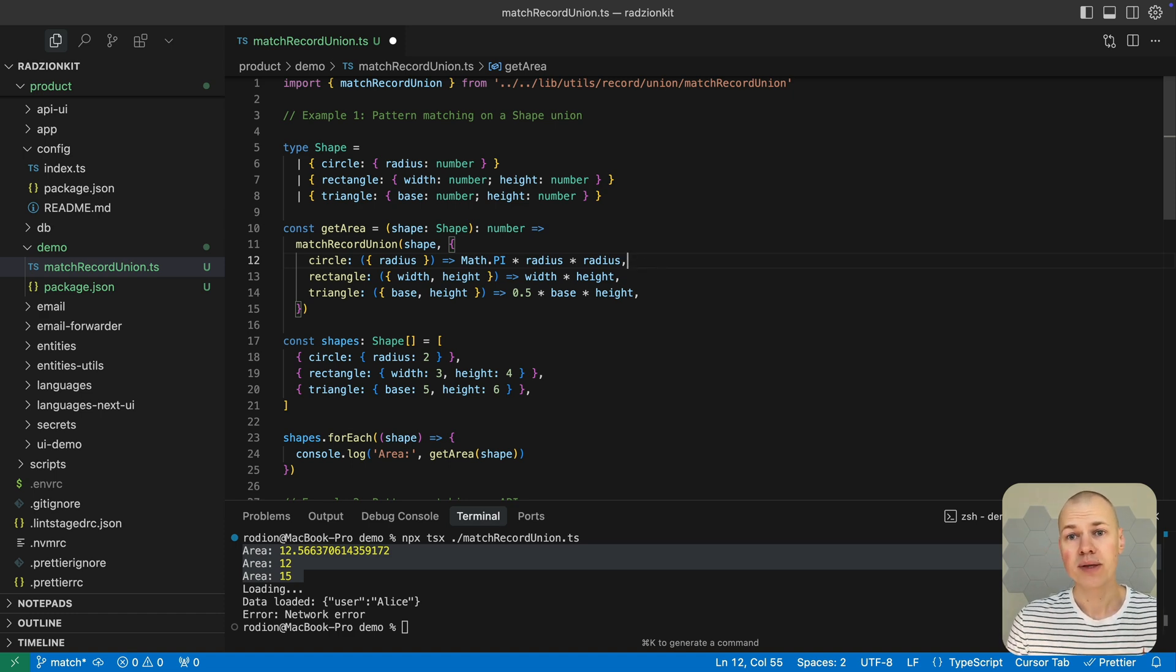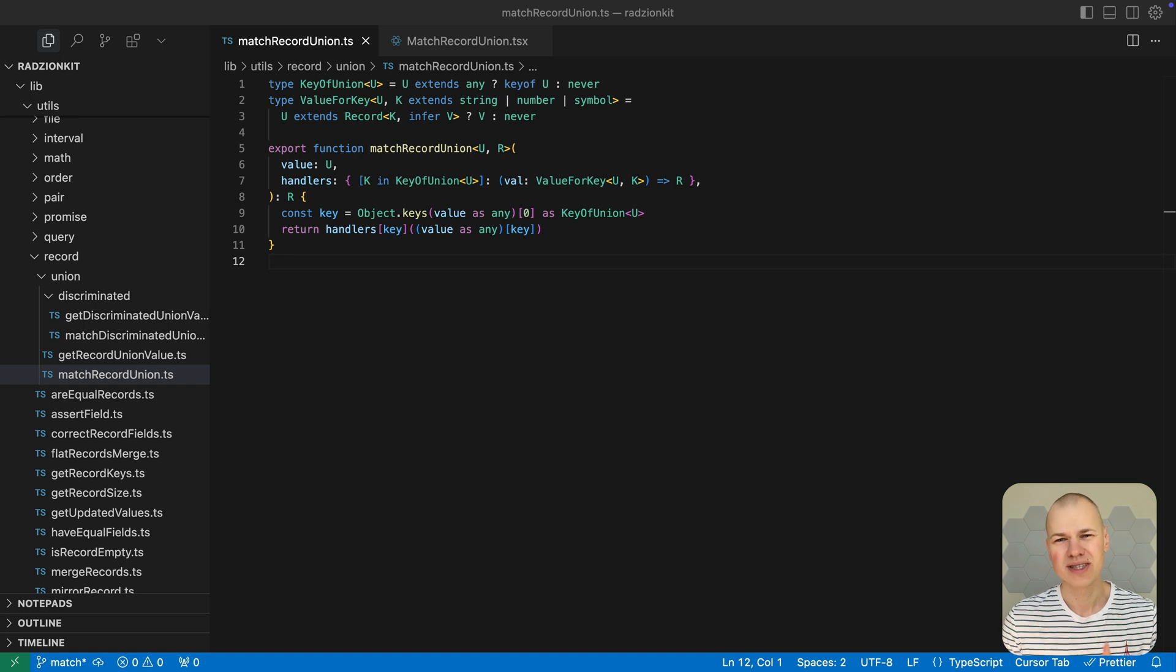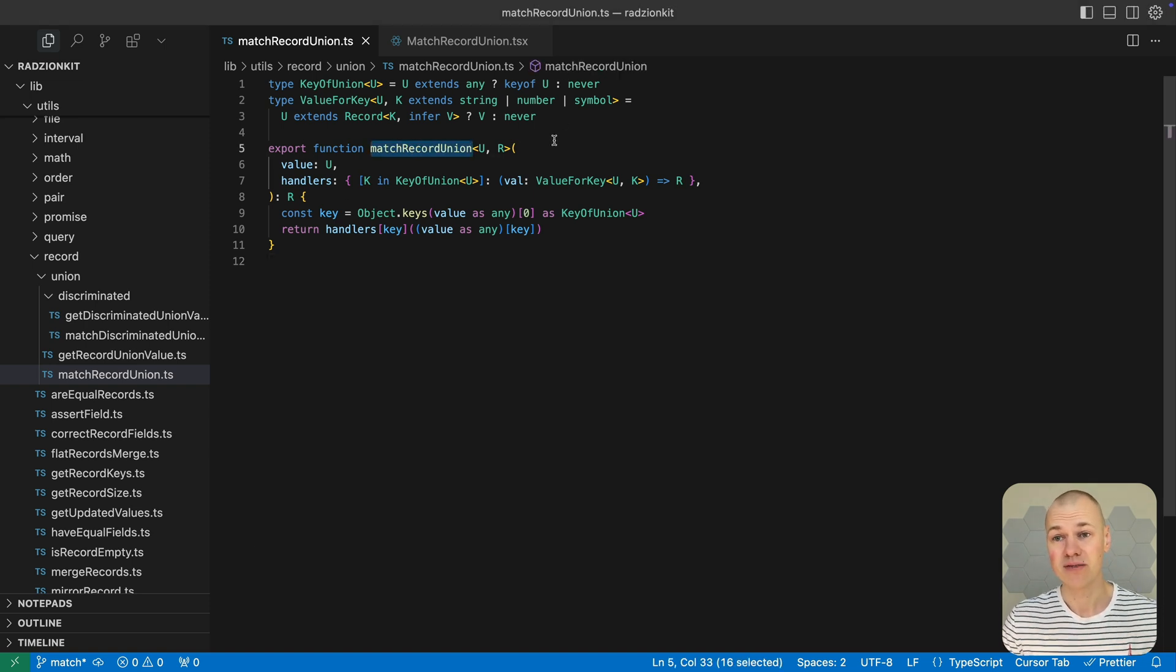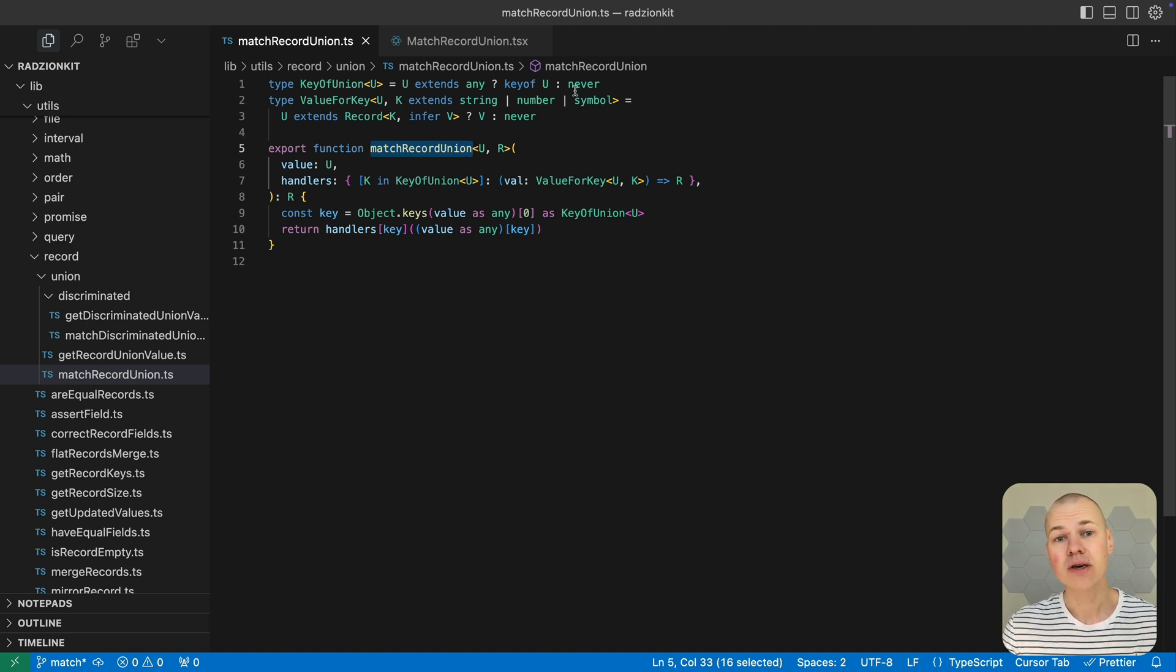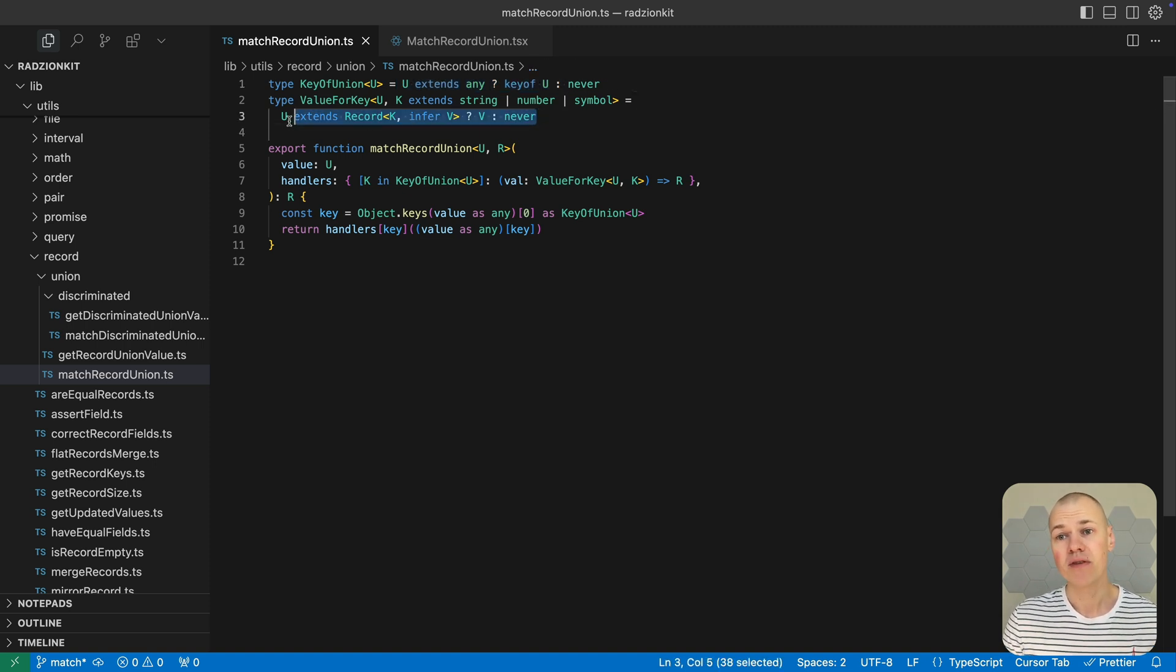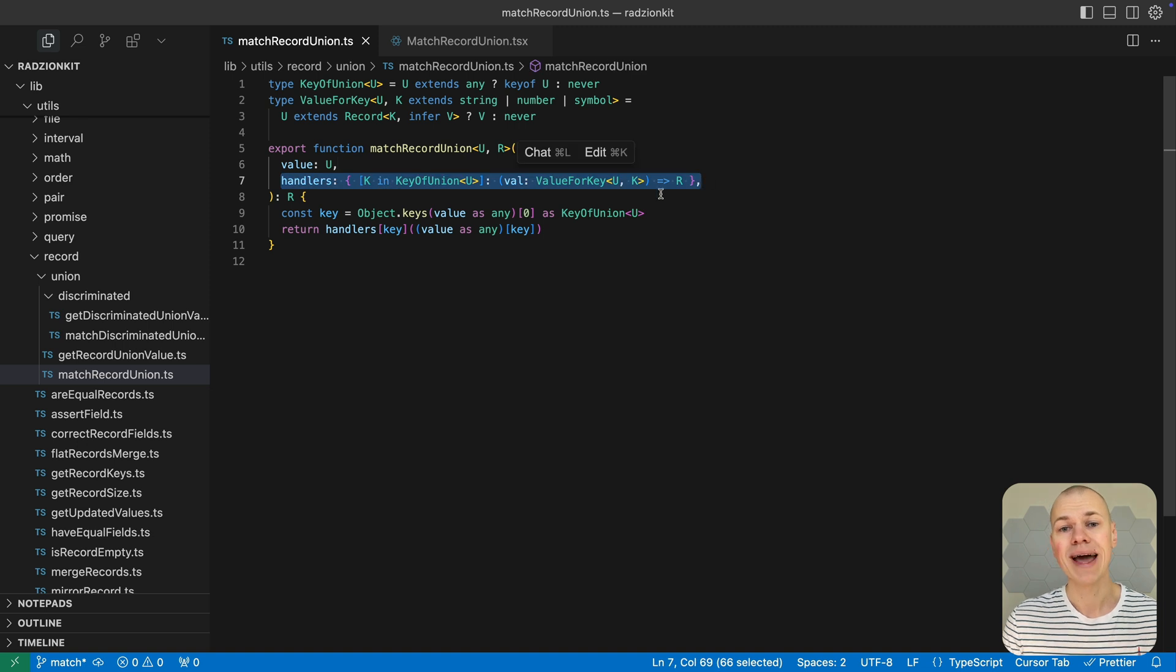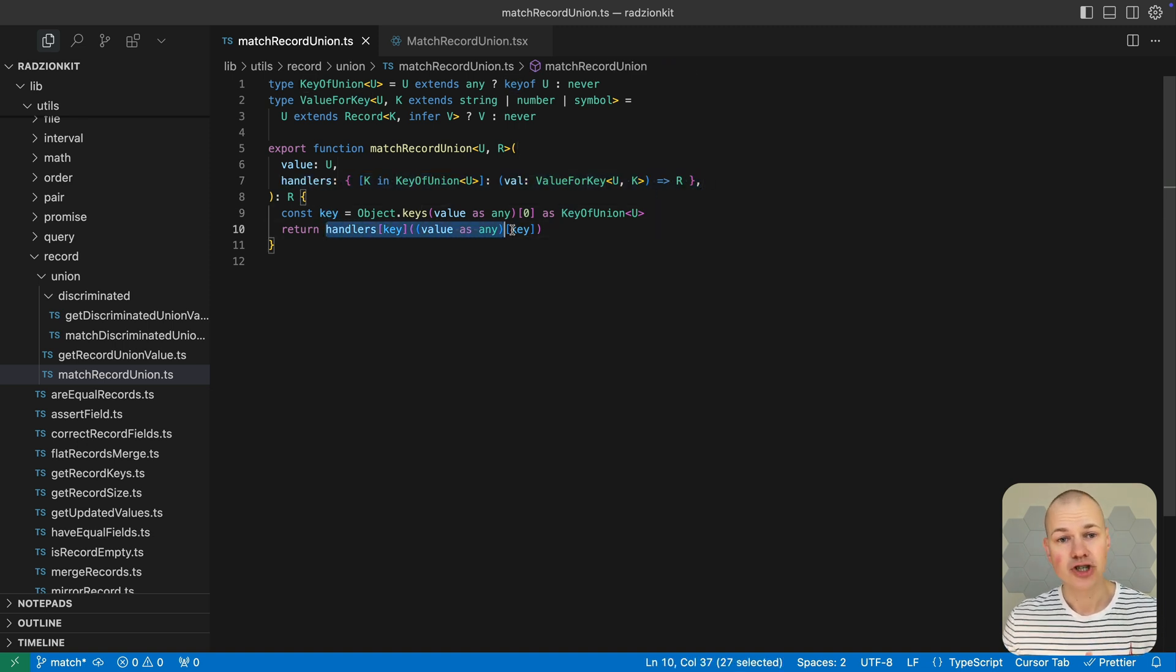The implementation of match record union requires some TypeScript type gymnastics to properly infer and extract the types involved. It uses conditional types to first determine the keys of the union type, then extract the value associated with a specific key. At runtime, the function first extracts the key from the object and then calls the appropriate handler with the value associated with that key.